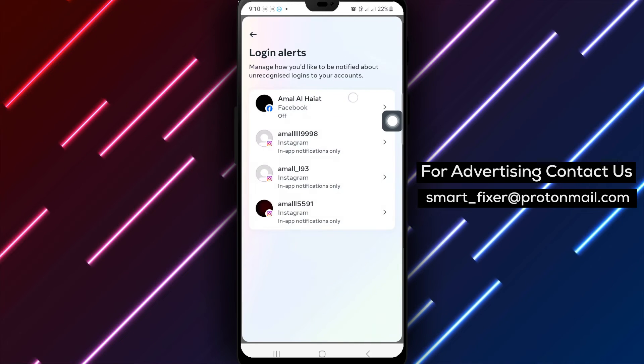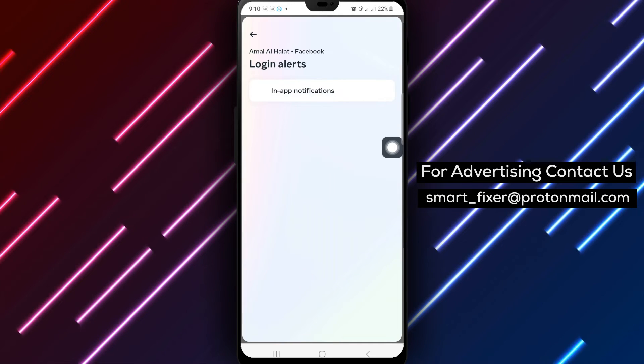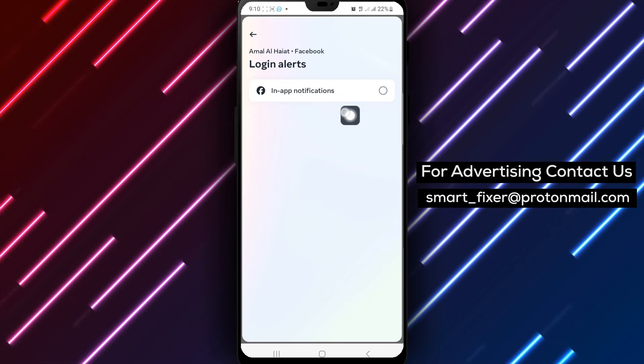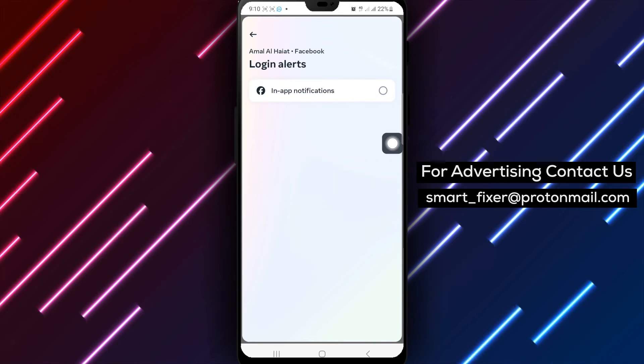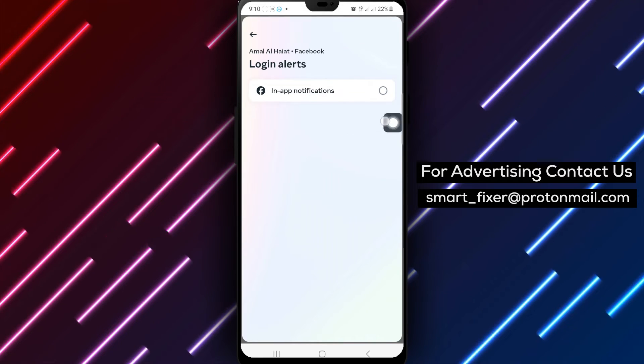Choose your account from the list displayed. To disable in-app notifications for login alerts, simply unmark the option for in-app notifications.